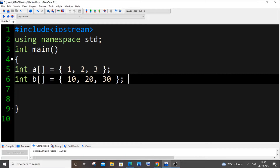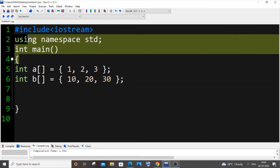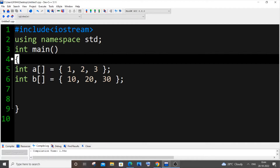In this video I'll be showing you how to merge or combine two arrays in C++. Currently I have a simple code with header files and a main function, and I'm also having two arrays a and b.